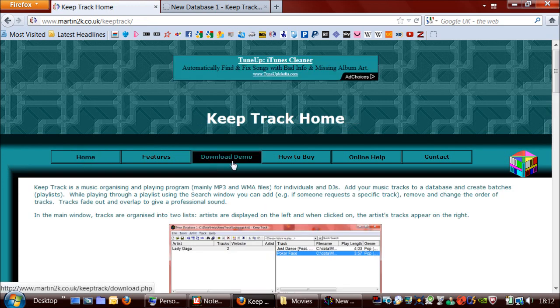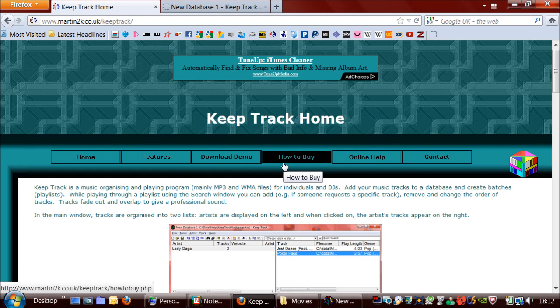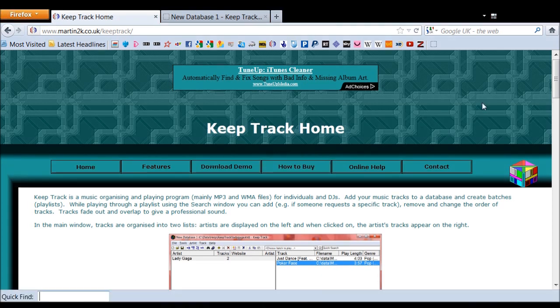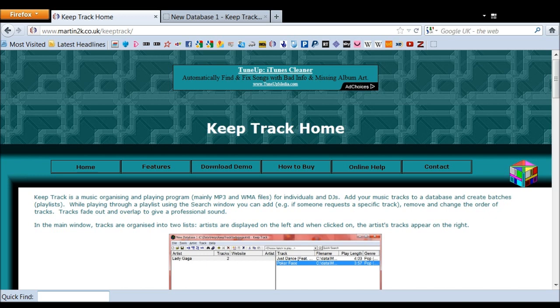by me on the 1st of March 2012. Hopefully, this has made you interested in KeepTrack, which I know is a very useful program. I use it all the time to play my music.